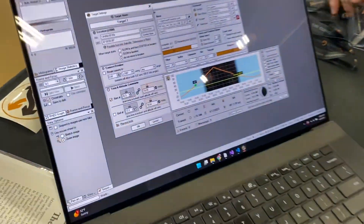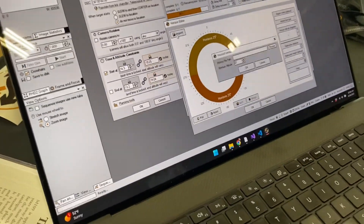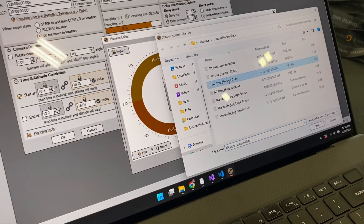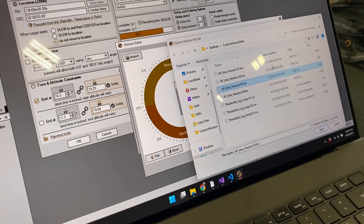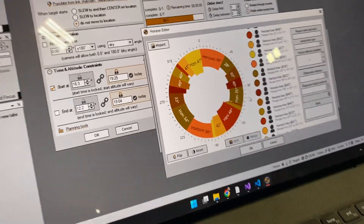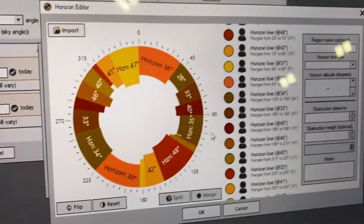We're going to start supporting the horizon format for a custom horizon inside of Sequence Generator Pro. Here's a real quick, not real polished demo of that feature that we've been working on. This feature didn't exist until like yesterday — the astrophysics part of it. The import did not exist until yesterday. So we select a custom horizon file. There it is — custom horizon inside of there.